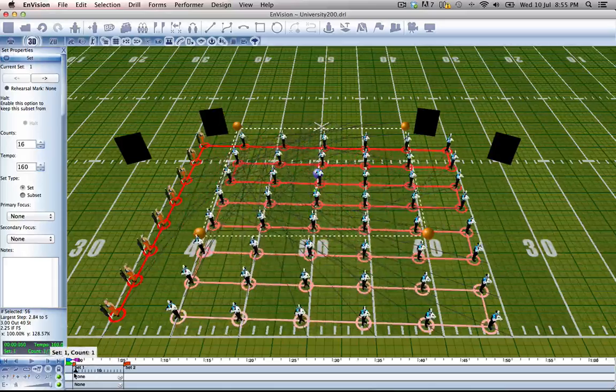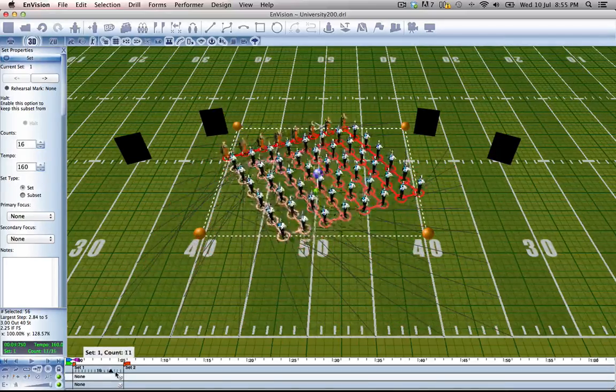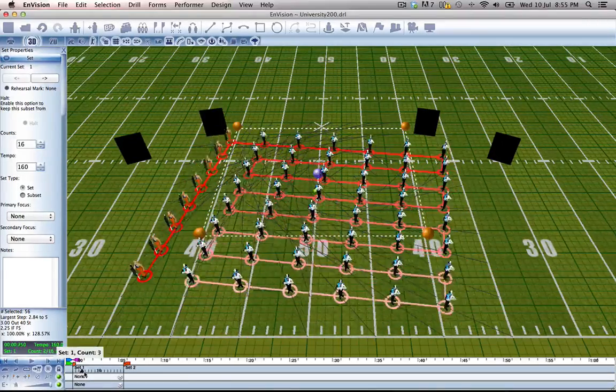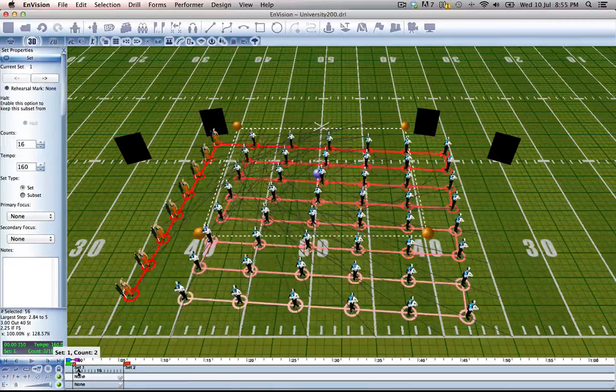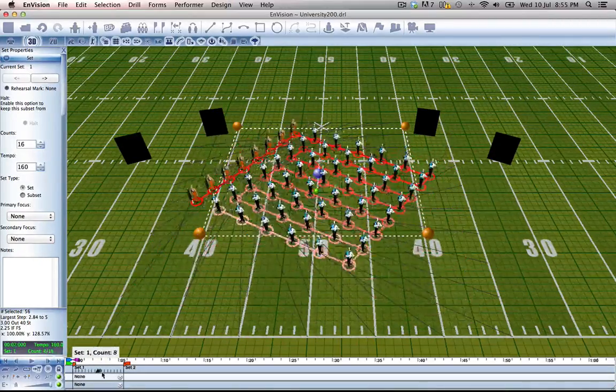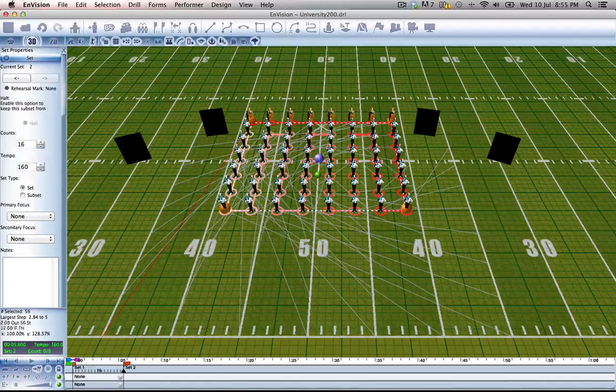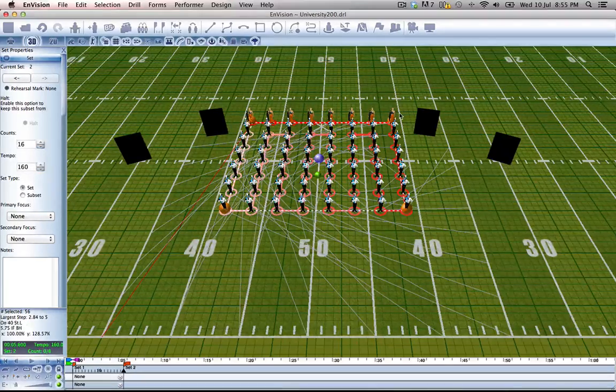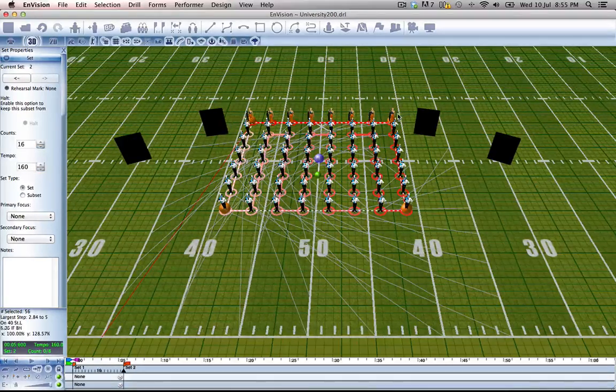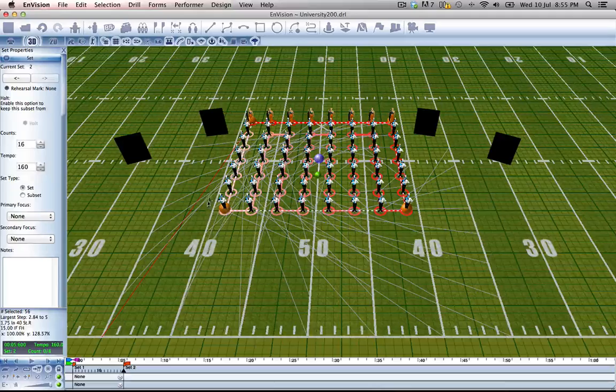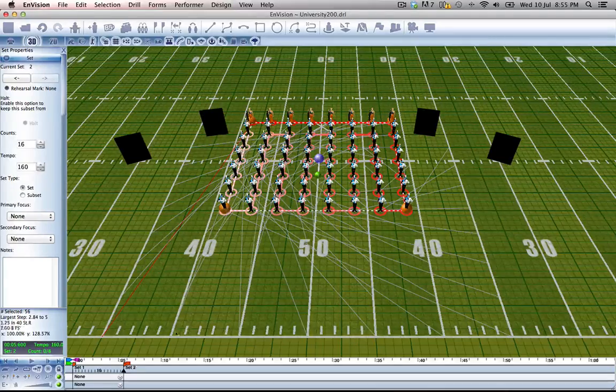Next thing I want is I want everyone to be facing backfield because what's going to happen is they're going to run backfield into this new set and then they're going to ripple to facing front from the top right corner to the bottom left.